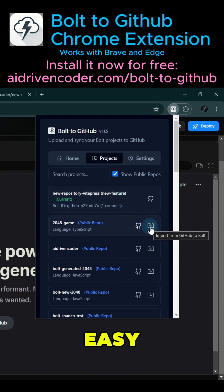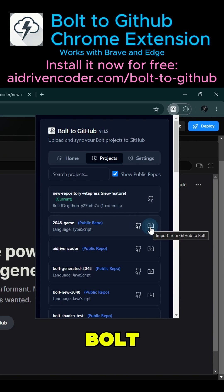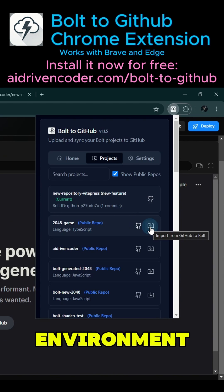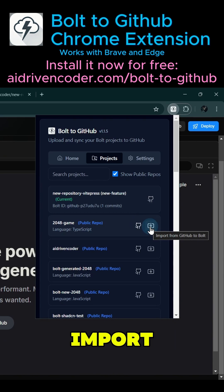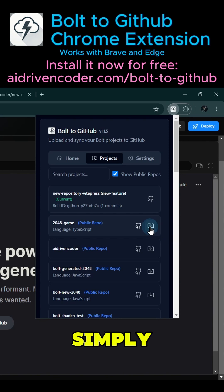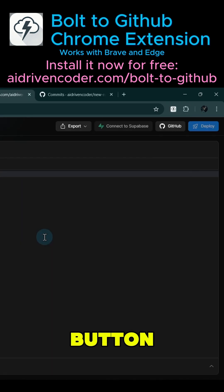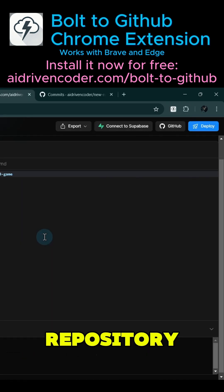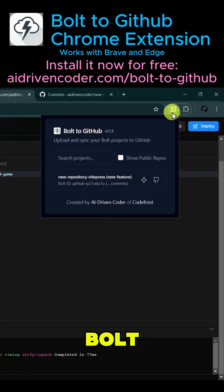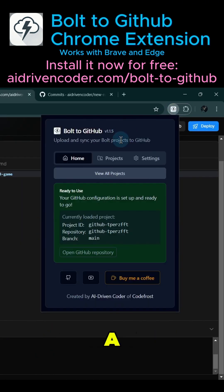making it easy to bring existing projects into the Bolt environment. When you want to import an existing GitHub repository into Bolt, simply use the import to Bolt button next to the repository. Bolt will generate a new project for it.